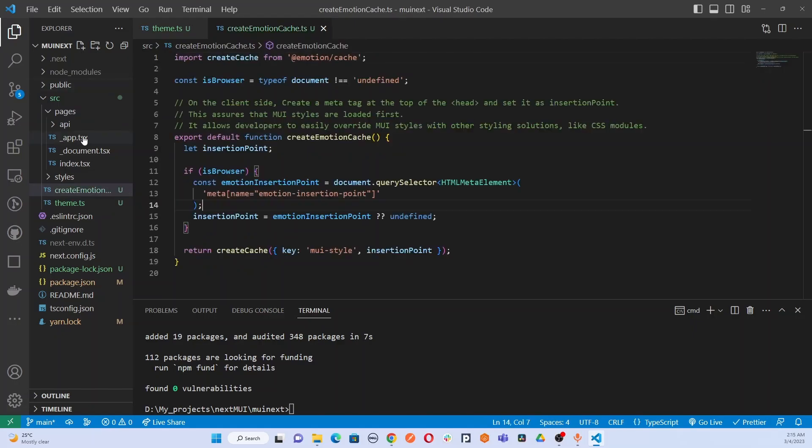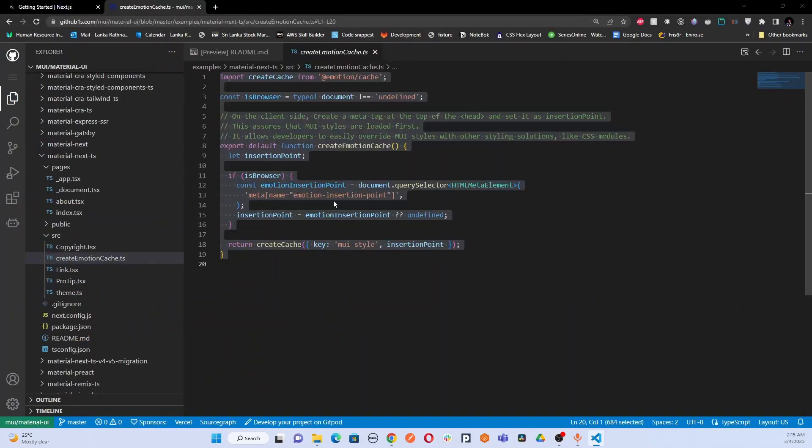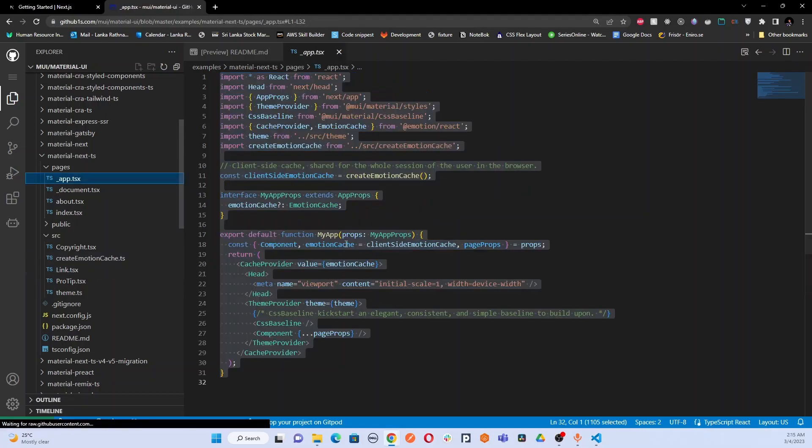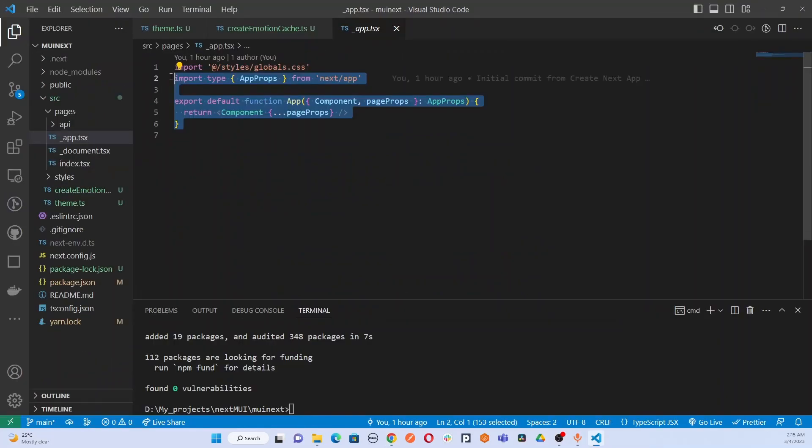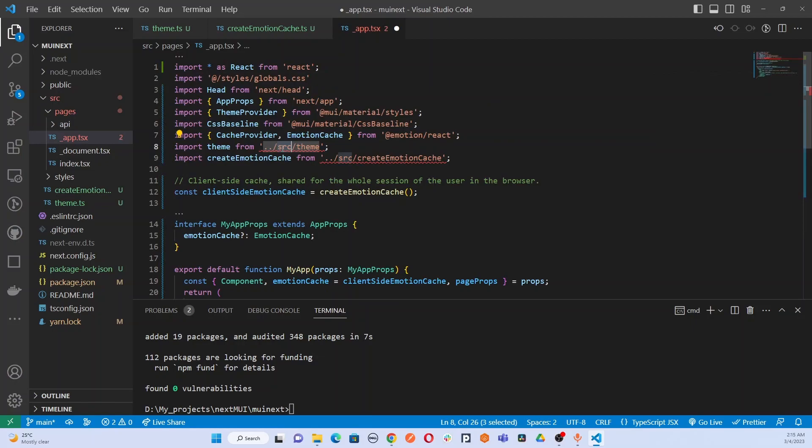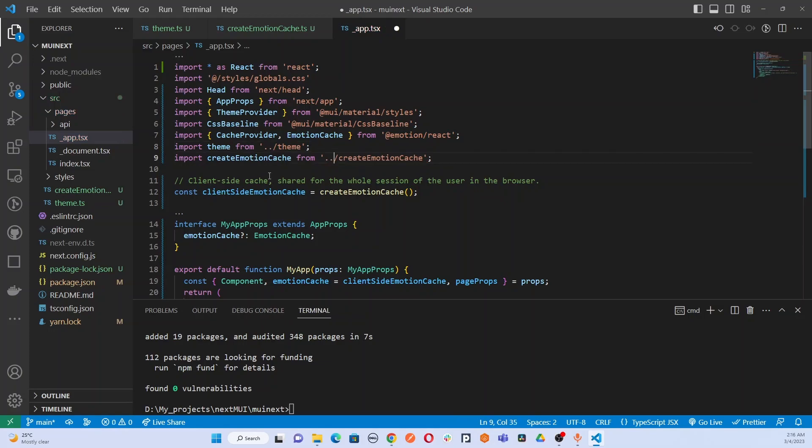Next, we are going to update the app.tsx file. Go to the official repository and copy the app.tsx file. Here's something you should remember: you should not replace the first import, which is the global style import. Keep it as it is and copy the rest from the repository. I will add the global imports here, and you have to change these URLs to access these files. I will save it.